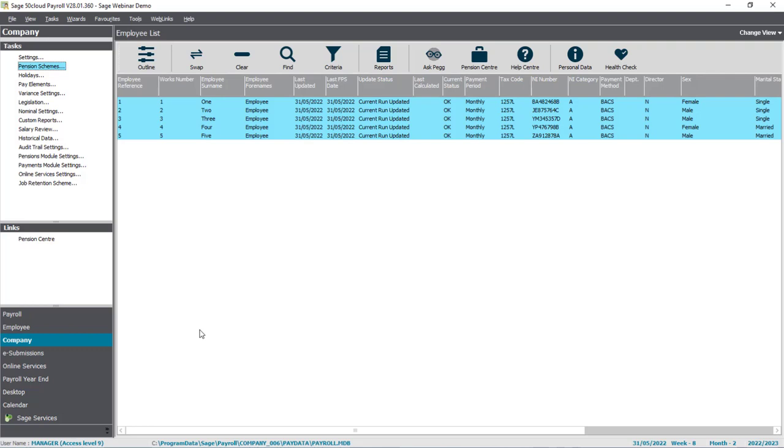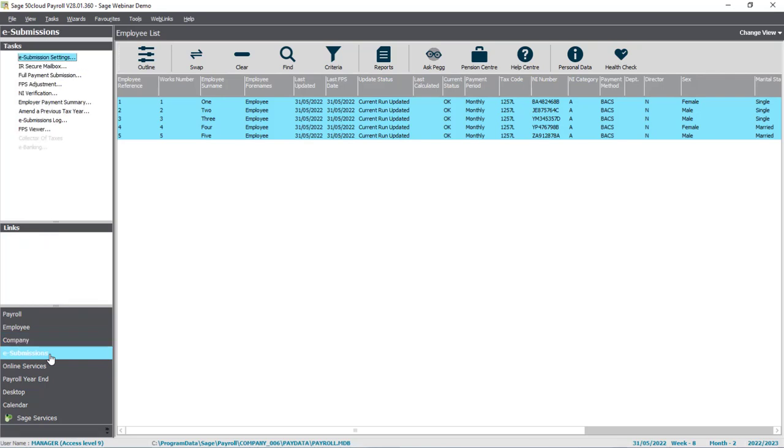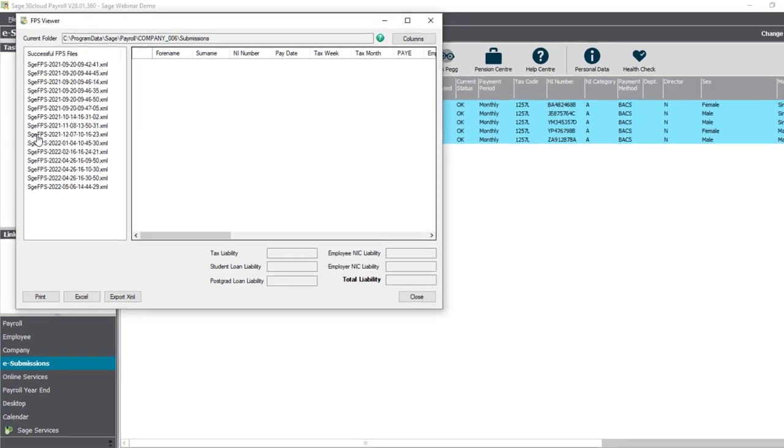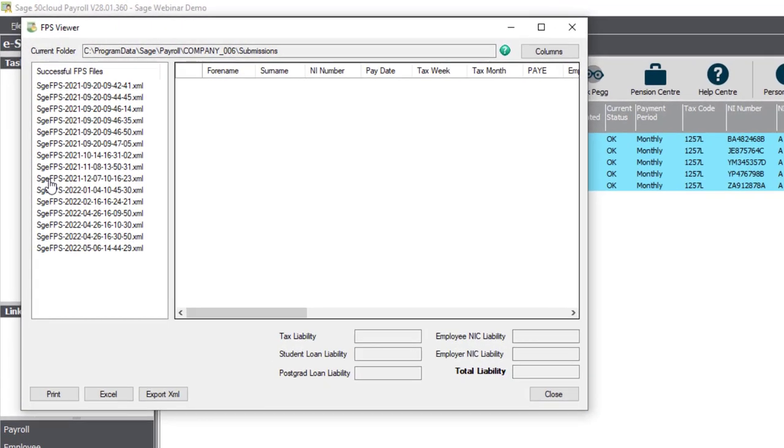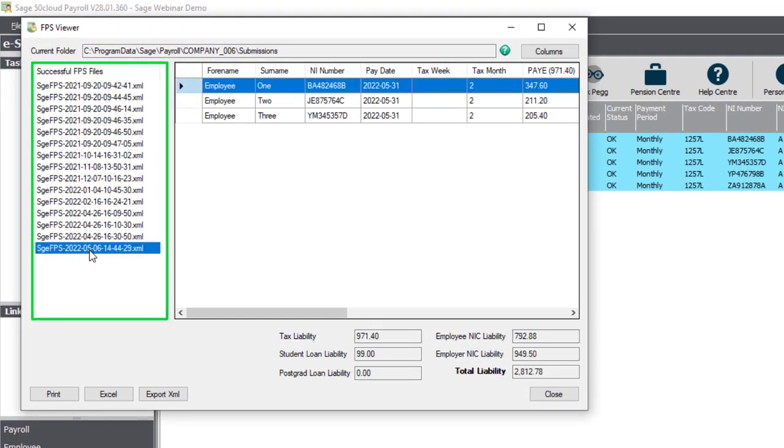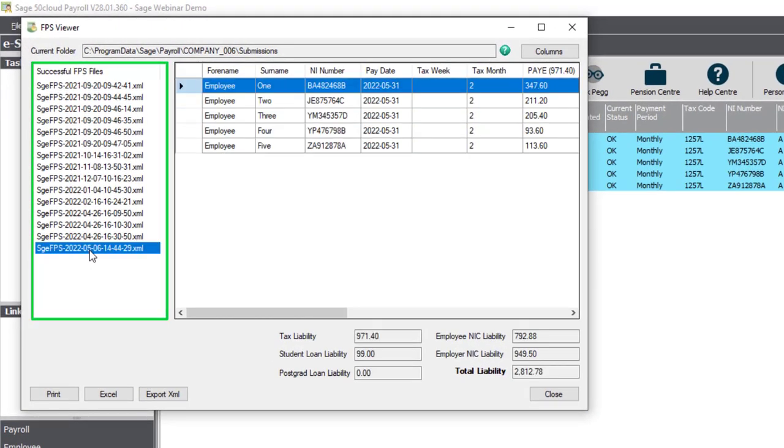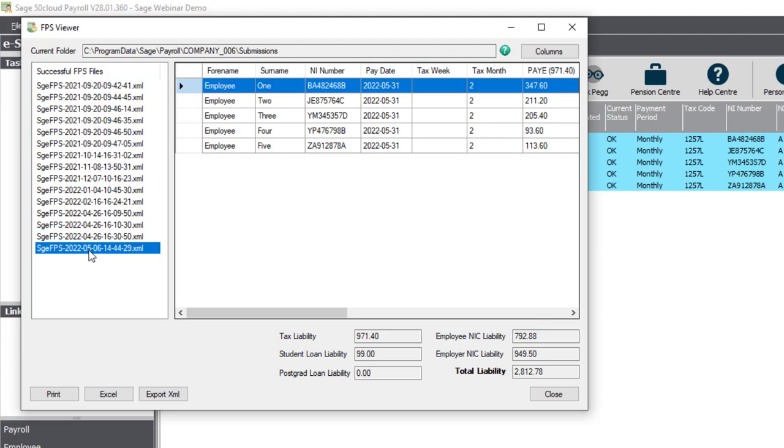You can find this if you go to e-submissions, and then FPS Viewer. When it opens, select the last successful FPS file in the list, and you'll be able to check the pay date it relates to. If the pay date's correct and it's your most recent file, click Export XML.